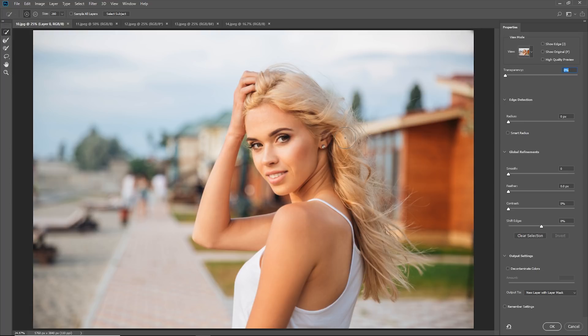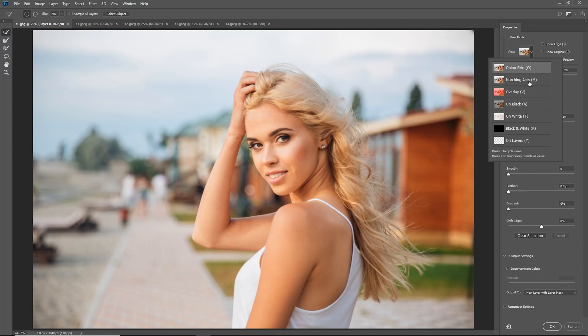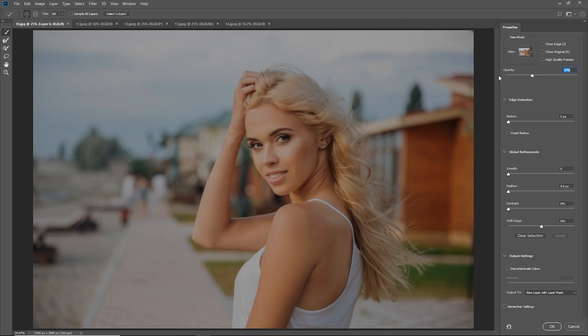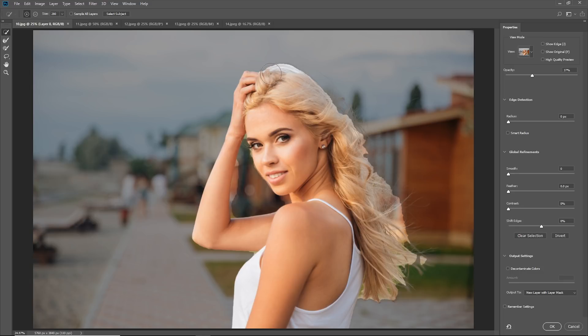Now let's see what happens when the background is super busy and the hair color closely matches the background with very little contrast. Normally this would take considerable time just to make a rough selection. But with Select Subject, it has succeeded in making a rough selection around the hair and done a pretty good job. The hand is a little off, but you can hold Alt or Option with the Quick Selection tool to fix that, and repair it later with the brush tool.